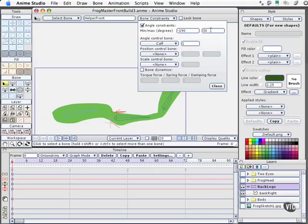And I don't want it actually to come any further forward than this, so I'll give it a value of zero. So negative 190, positive value of zero.